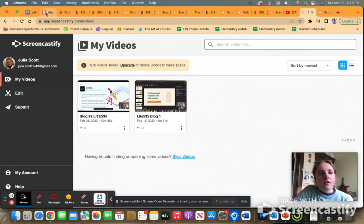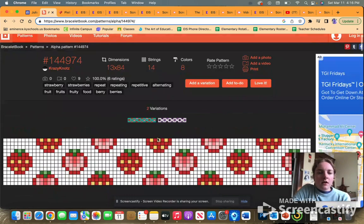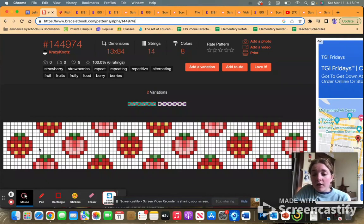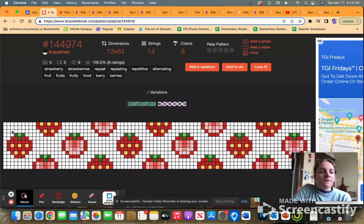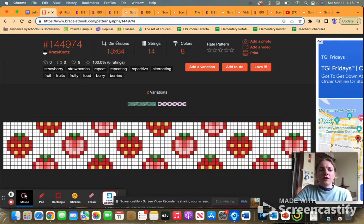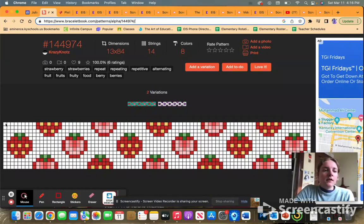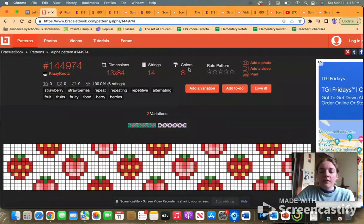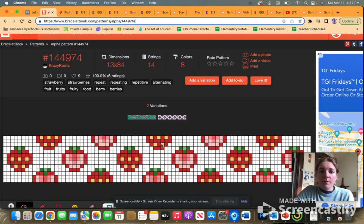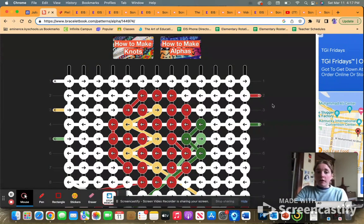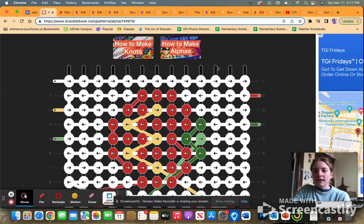Now I'm going to show you braceletbook.com, which shows you an example bracelet pattern. It looks a lot like a knitting pattern. In these boxes, it's just colors. It shows you the dimensions, which is going to show you how many knots across and how many rows down, how many different strings you need. So how many strings you need for the warp, and then how many colors of embroidery floss you'll need for your pattern. Students are pretty much going to be doing this on their own as they design their patterns.